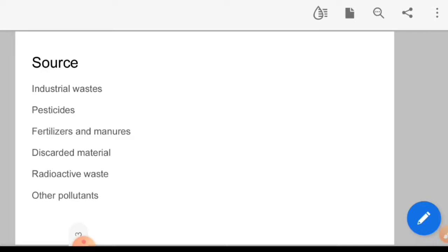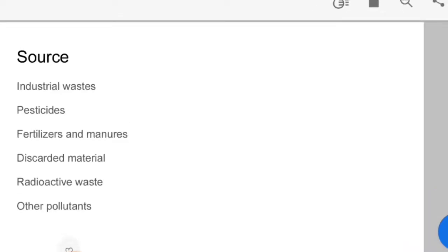Next is pesticide. Pesticides are chemicals that include insecticides and fungicides. Next are fertilizers and manures — chemical fertilizers are added to the soil for increasing crop yield, and we normally see this in some fruits or vegetables.